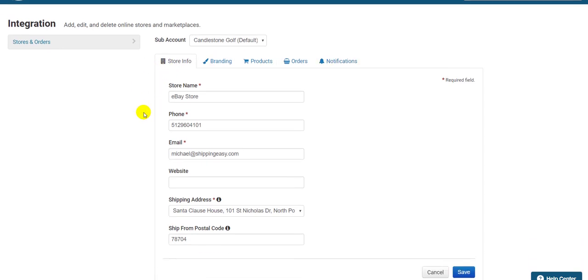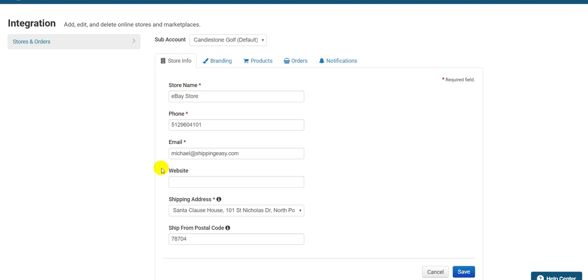These first four fields at the top are used when Shipping Easy pulls information for this store and you want to include it on, say, a packing slip or a confirmation email. To place certain pieces of information, say a logo on a packing slip, you will use a variable that imports this information from the store the order came from. One thing to note is that the phone number is not included in our default templates, but if you add the phone number variable to a template, this is where it will pull from.